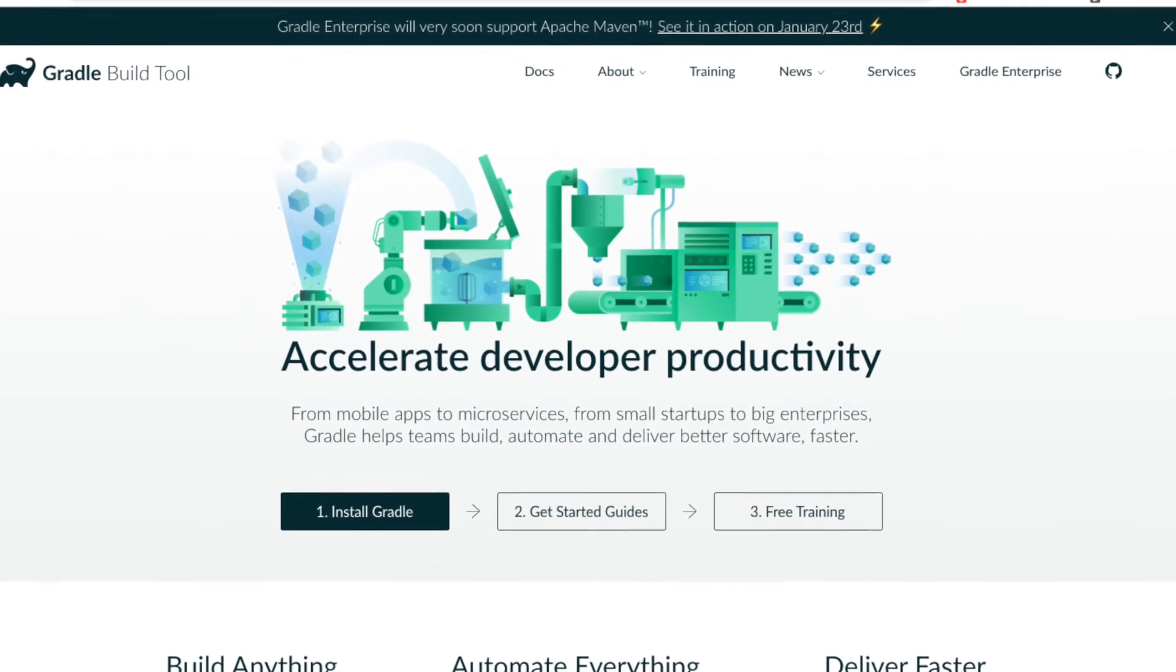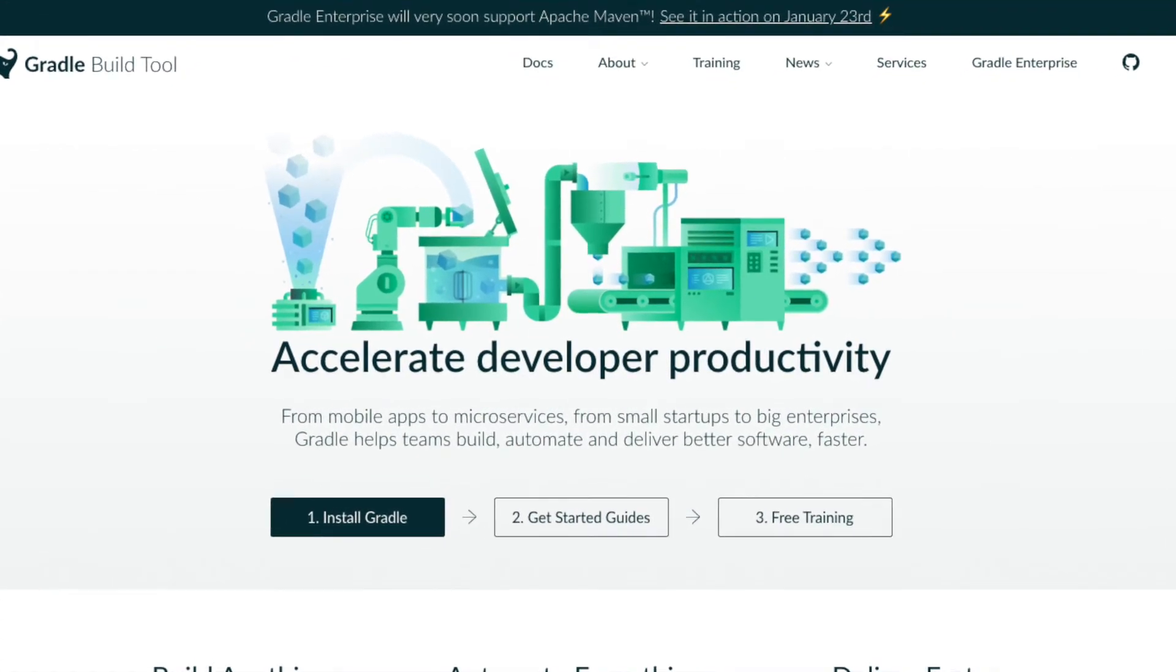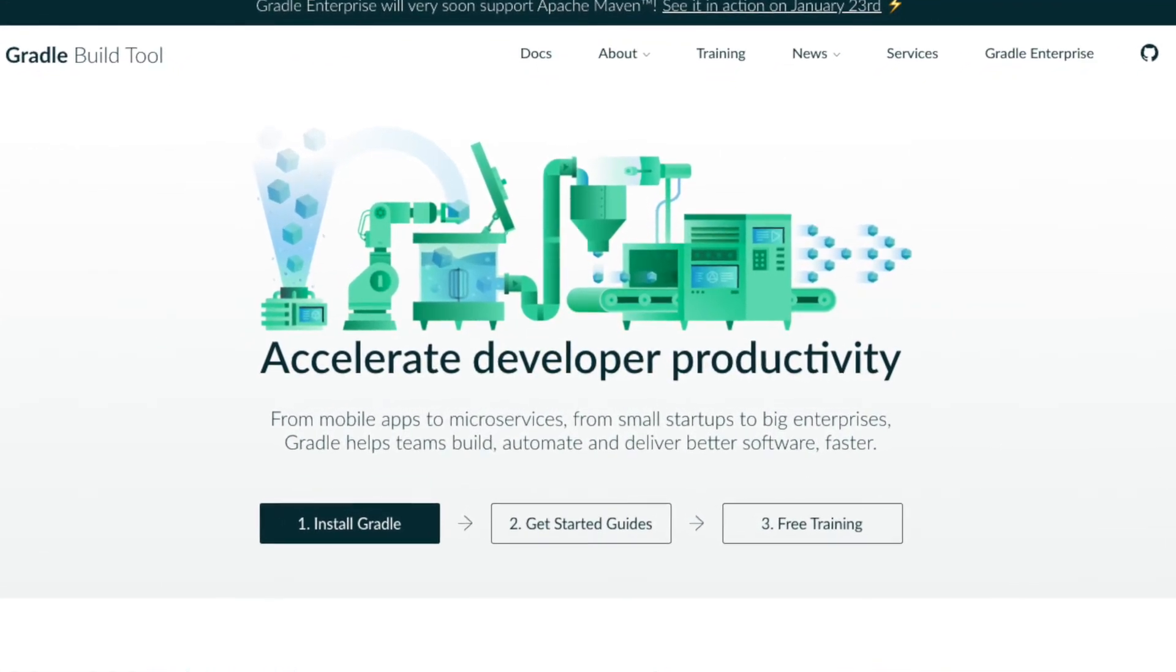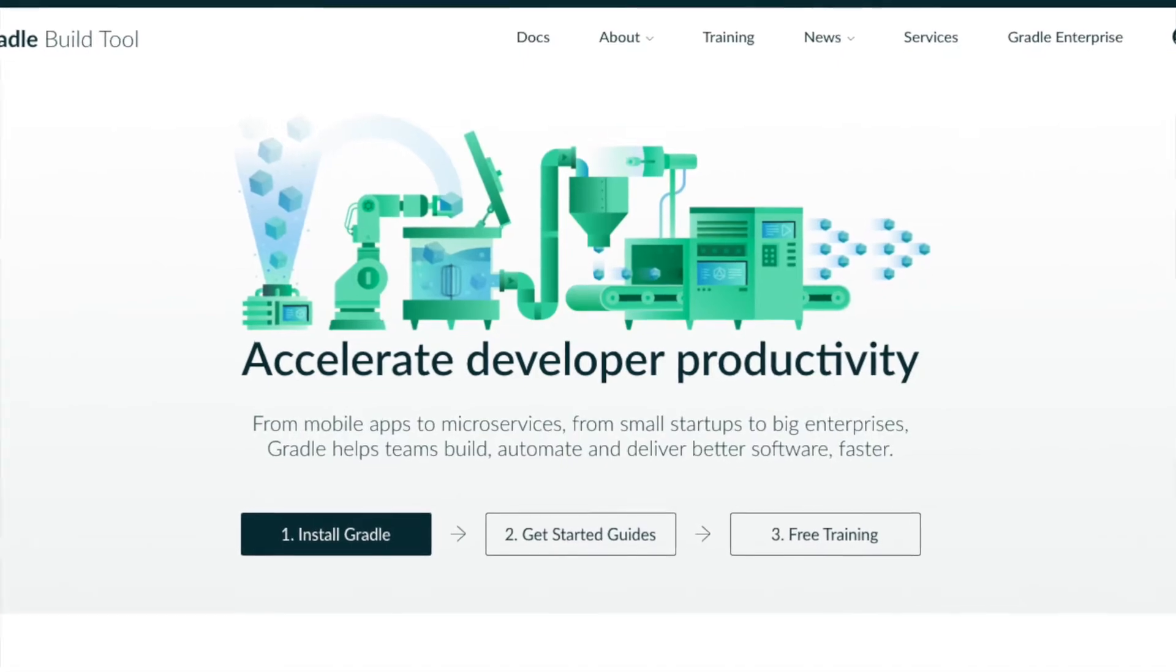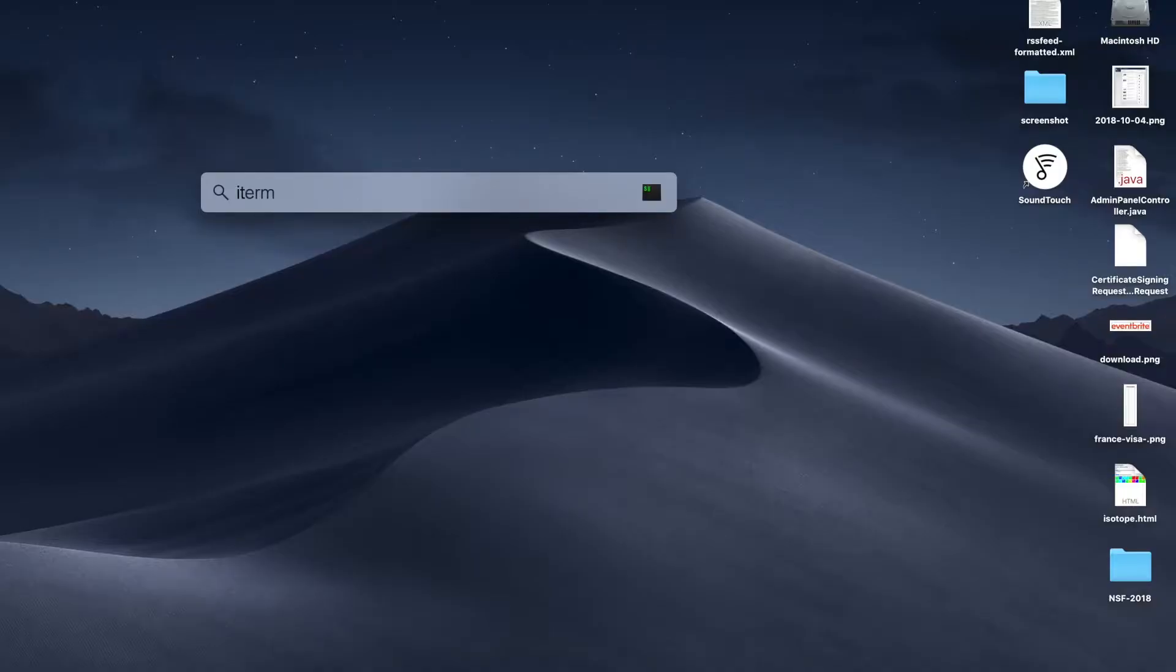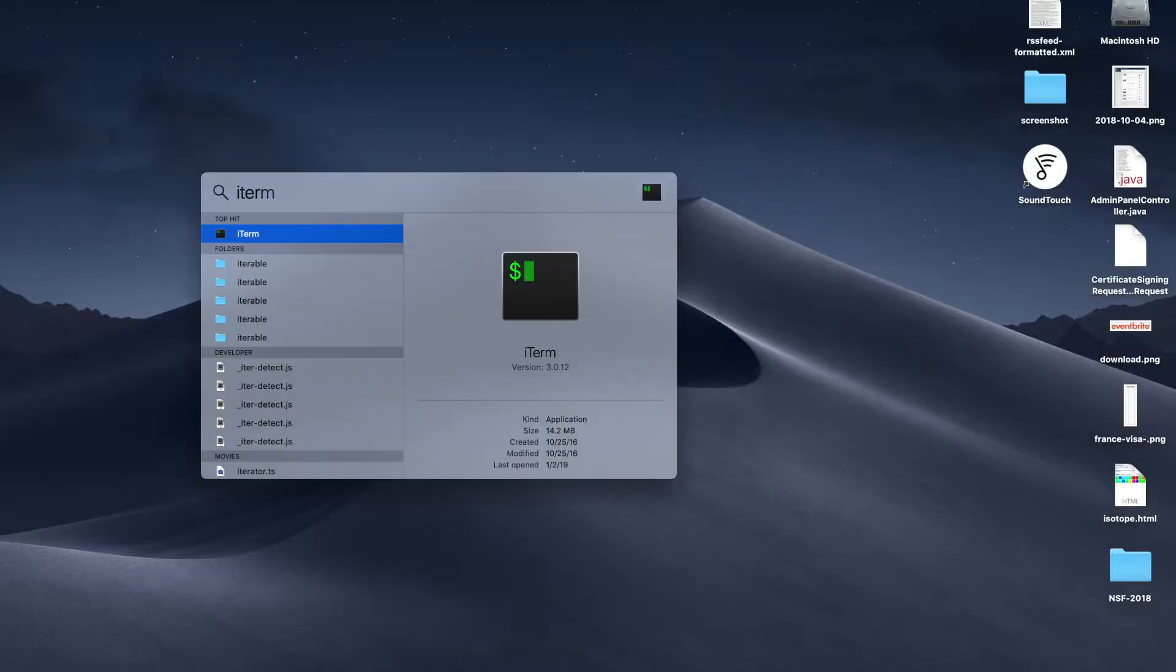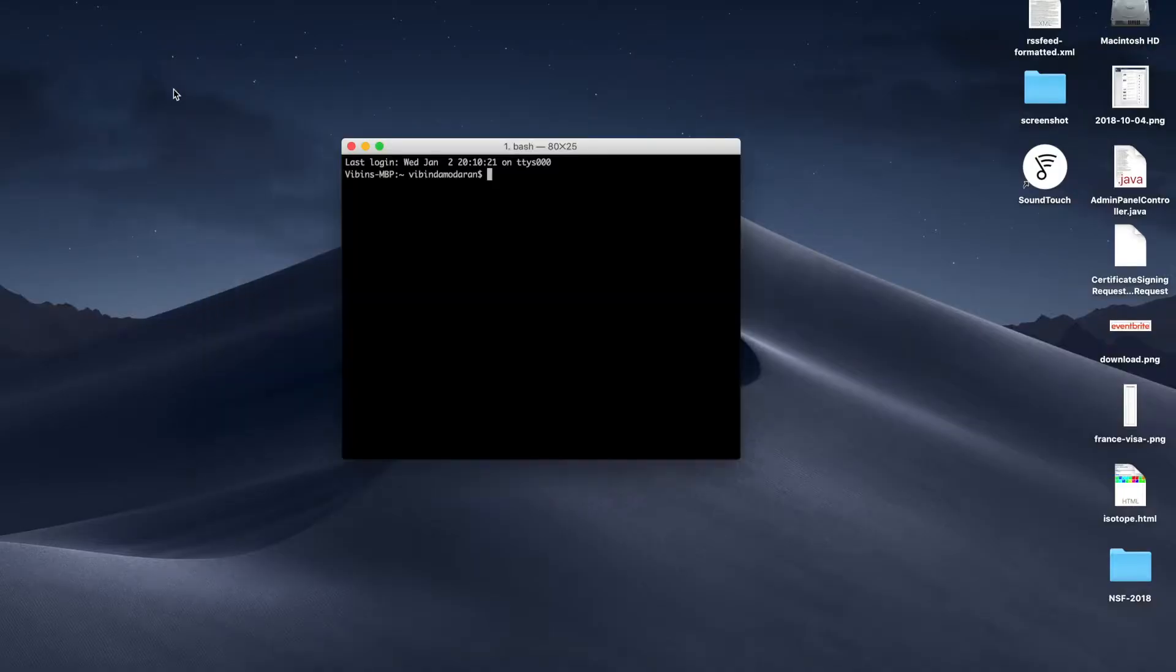Hey everyone, today I'm going to show how to install Gradle 4.10.3, which is the latest version on your Mac.